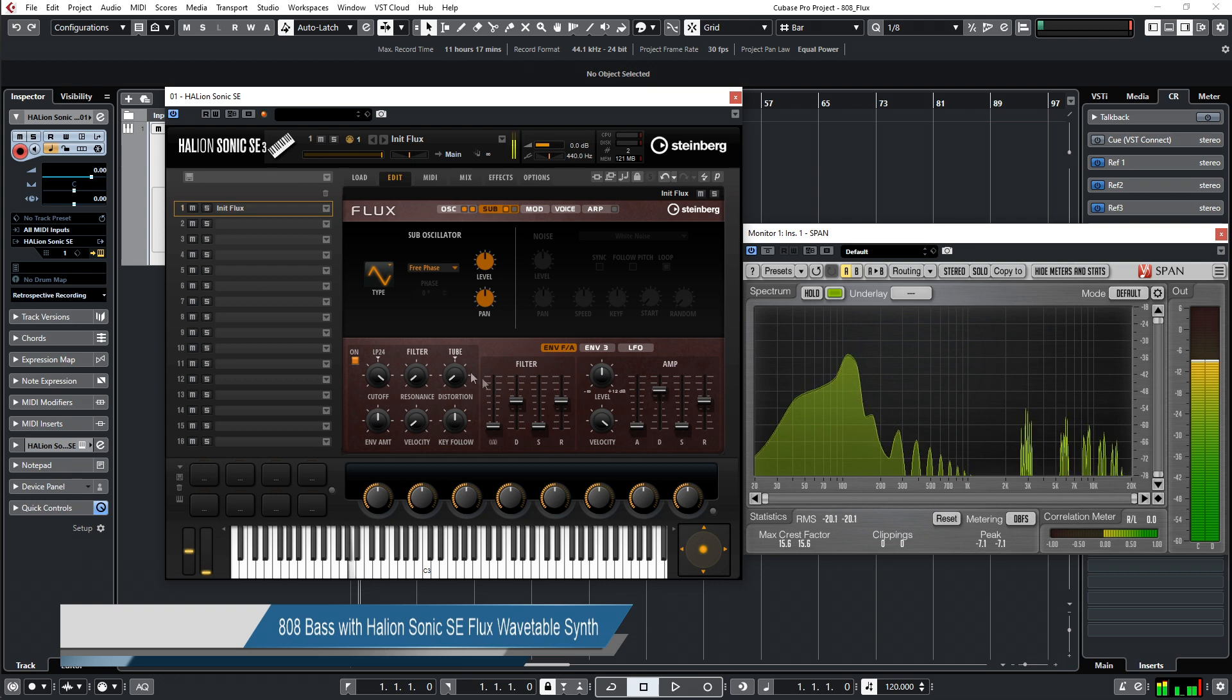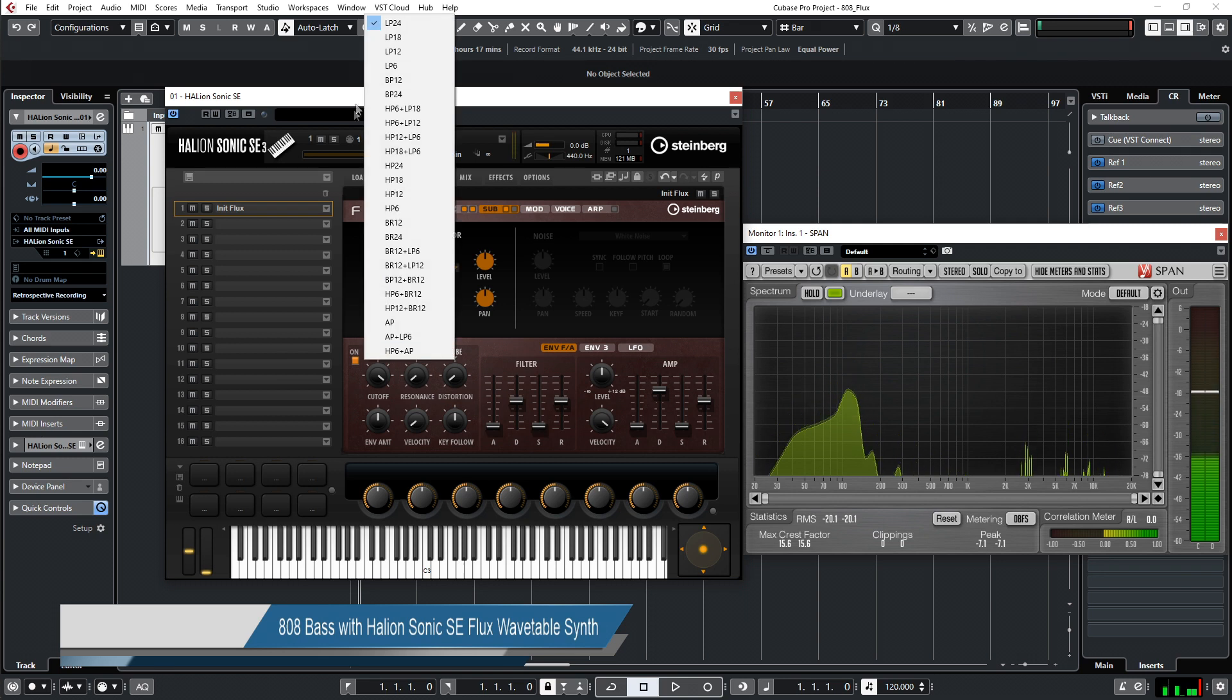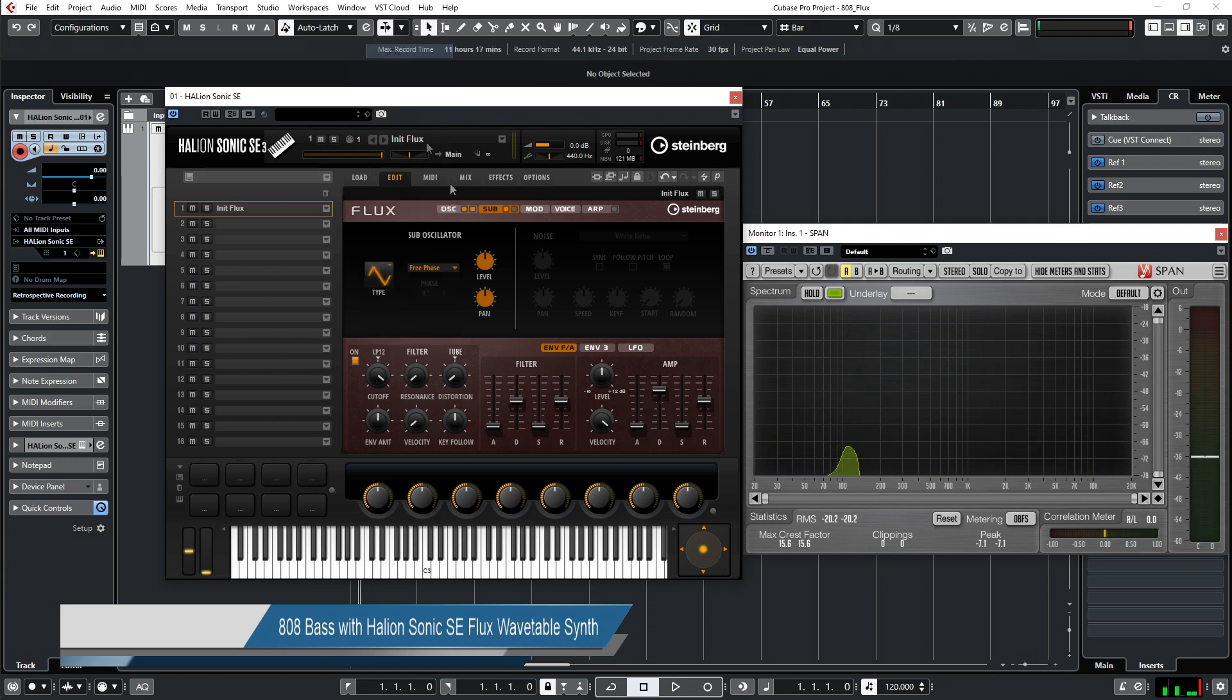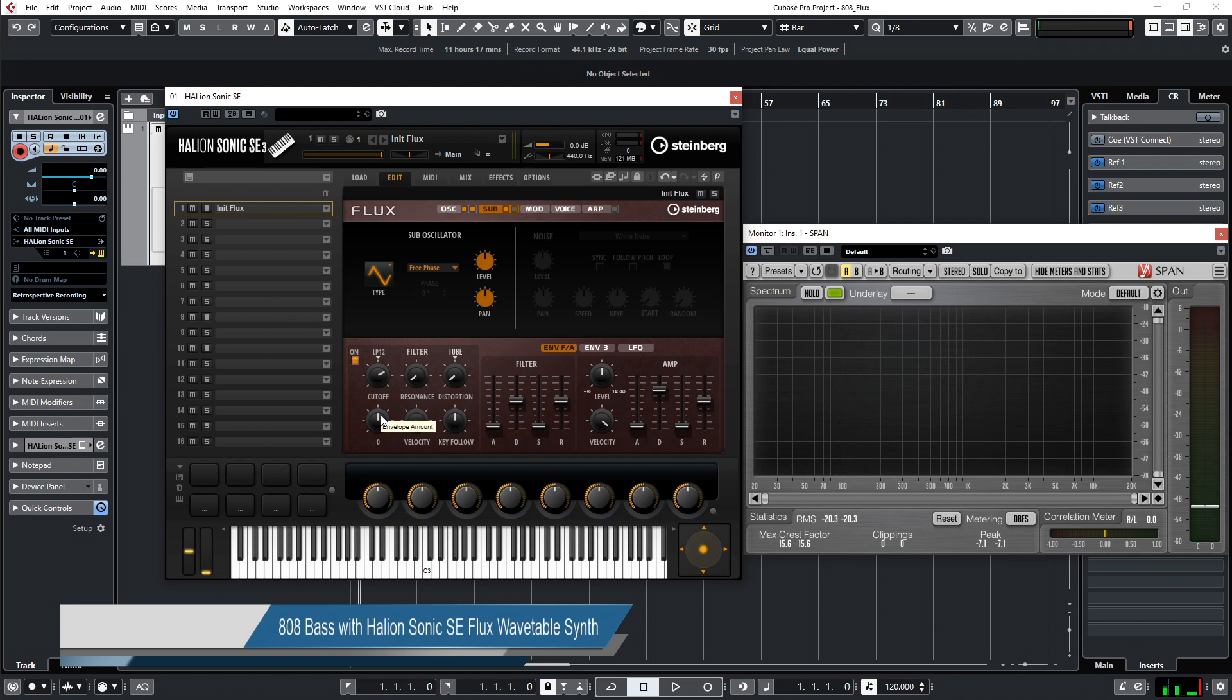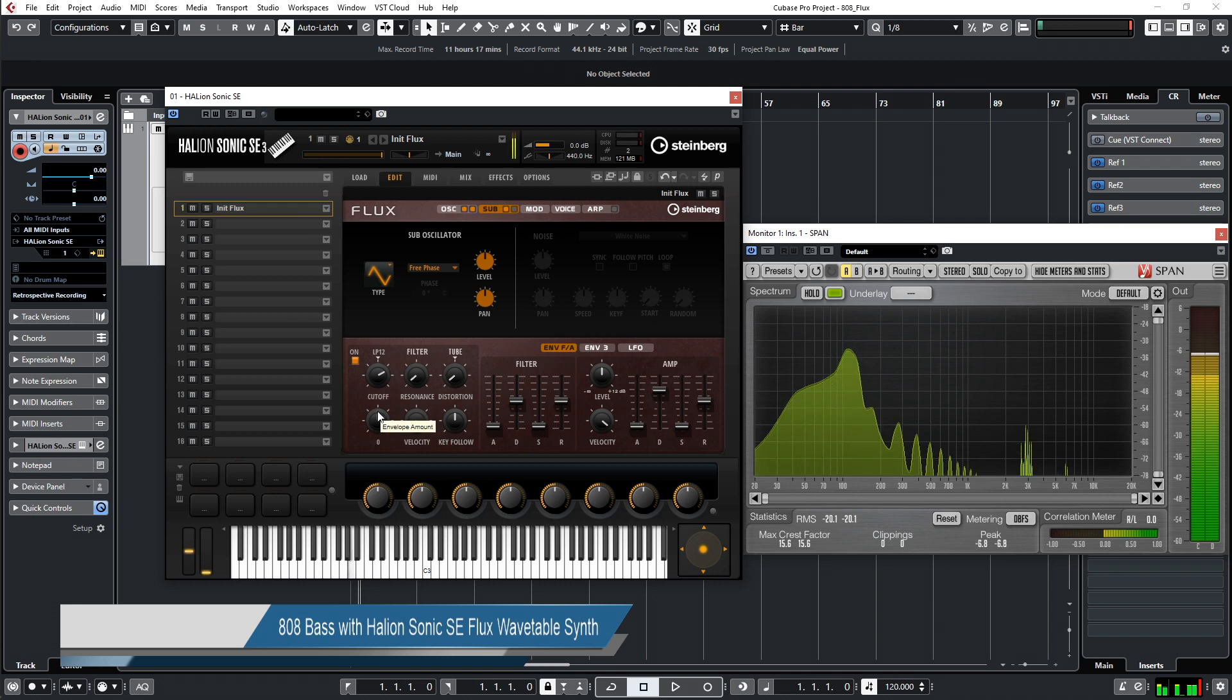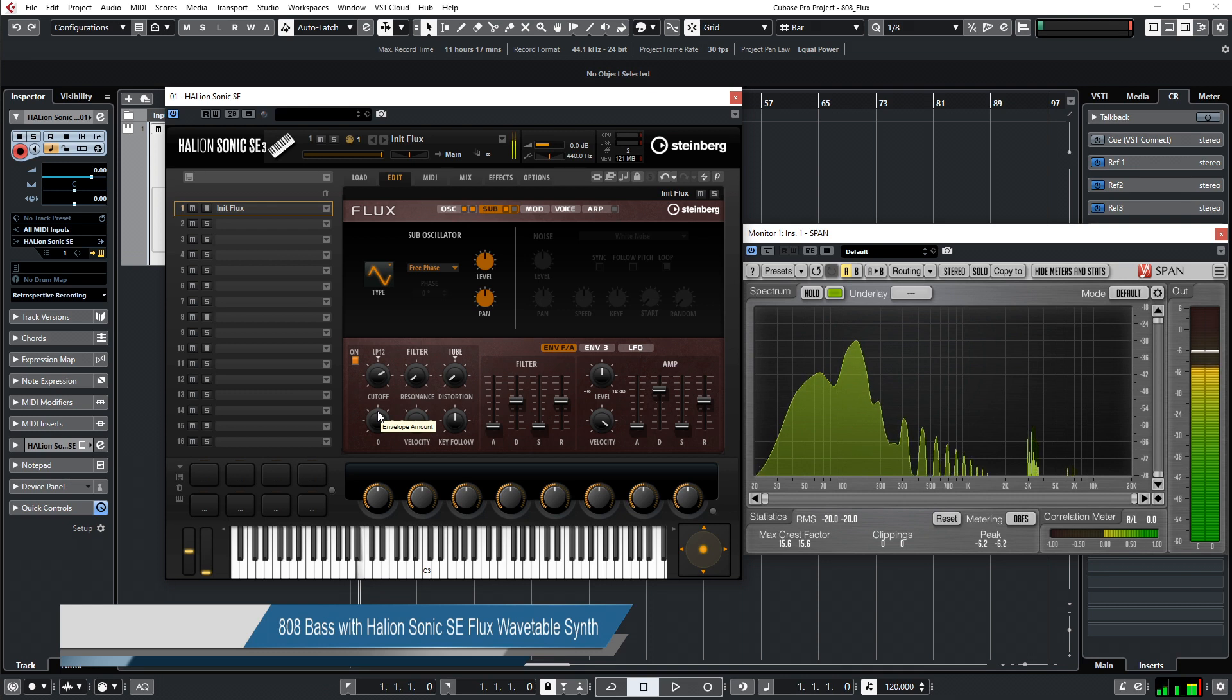We go to the filter, change the filter to low pass and 12 dB, and then we take down the cutoff a bit like this to have a deep bass.